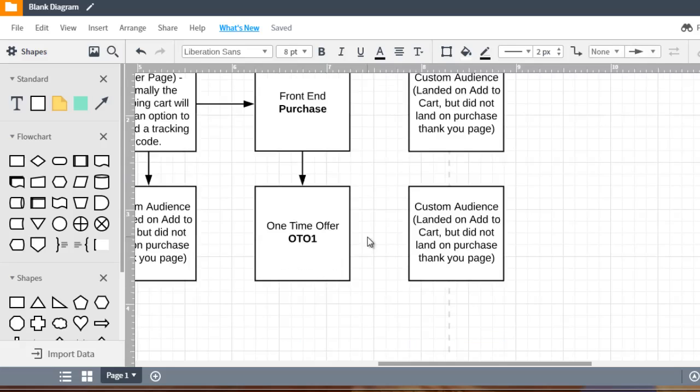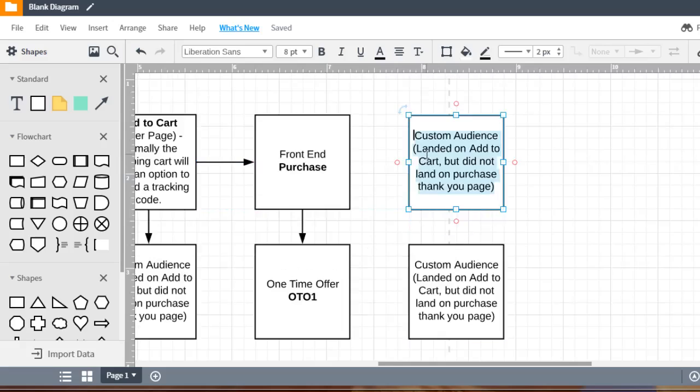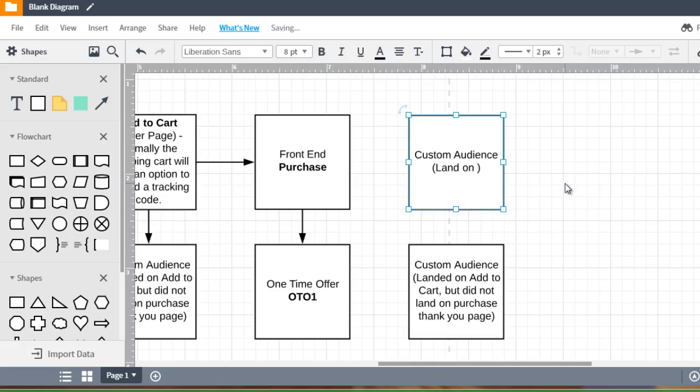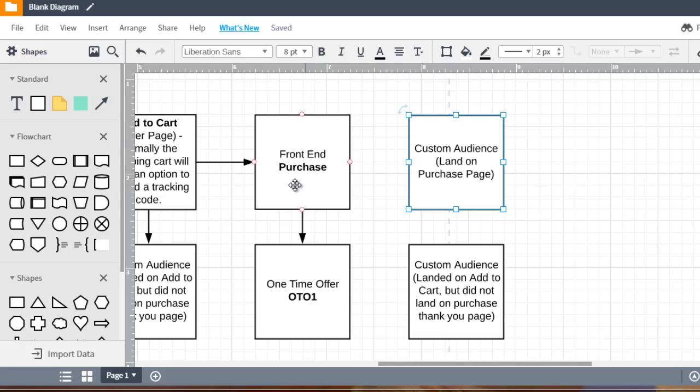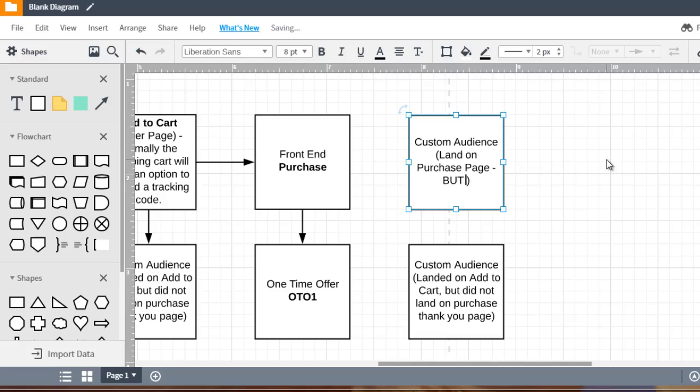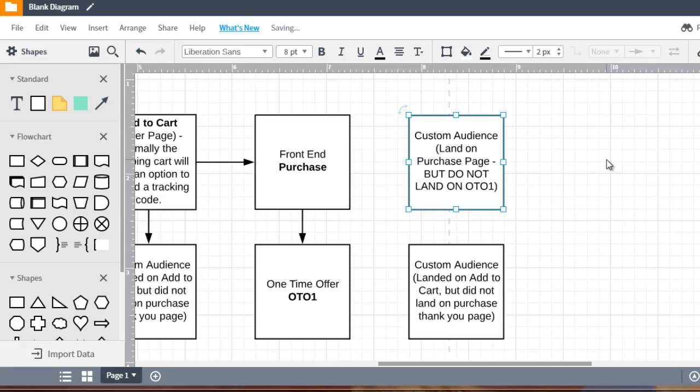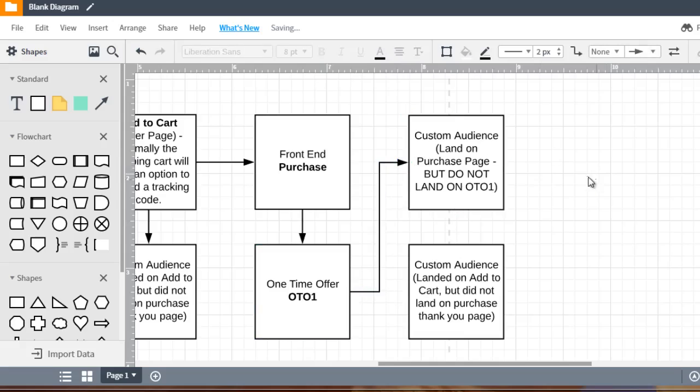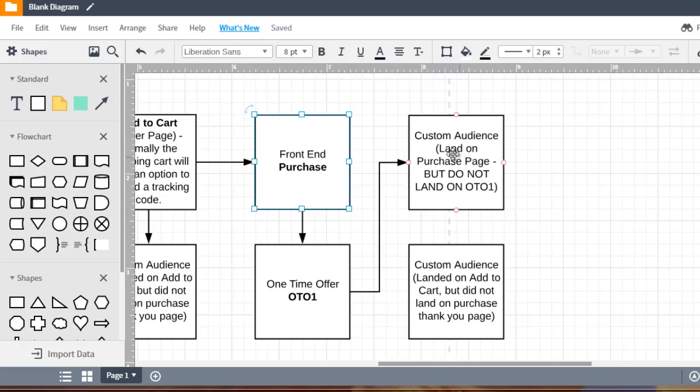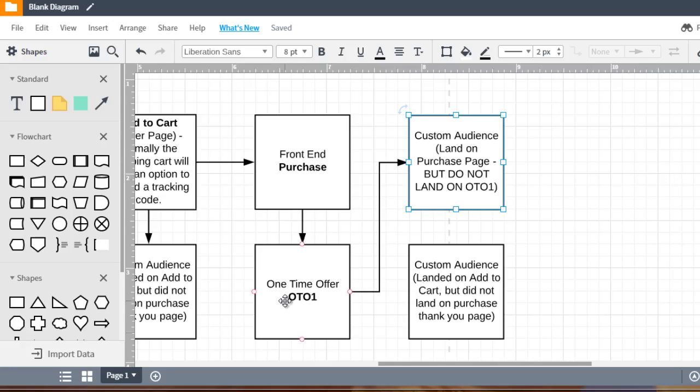So what we want to do here is create a custom audience. They land on the purchase page. Now basically what you want to do is get the URL and put that into the custom audience. So they land on the purchase page but do not land on one-time offer one. So in that case basically they purchase the front end offer but they haven't purchased the one-time offer for whatever reason. So we could put that into a custom audience and then we can do a retargeting campaign and retarget them for this offer.